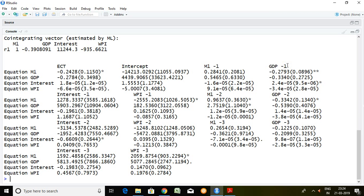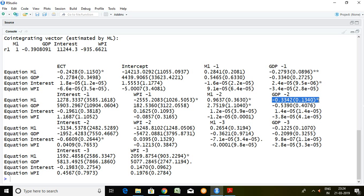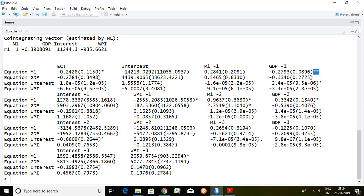Now let's talk about GDP. The value at lag 1 is minus 0.2793 and it is significant at 1%. Similarly, lag 2 of GDP has a negative value but is significant at 5%, and GDP at lag 3 is also negative but not significant. So out of 3 lags, 2 lags have significant values, meaning we can say that there is short-run causality on money supply derived from GDP.